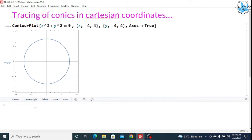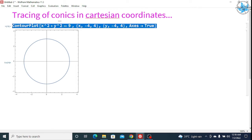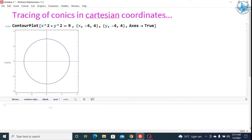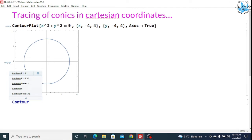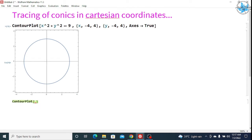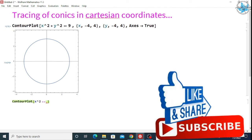Let us take another example. We will write the ContourPlot command again. We will take the parabola equation: x² = ay or x² = -ay, where a can vary. Let us take our parabolic equation to be x² == -16y, since 4² = 16.